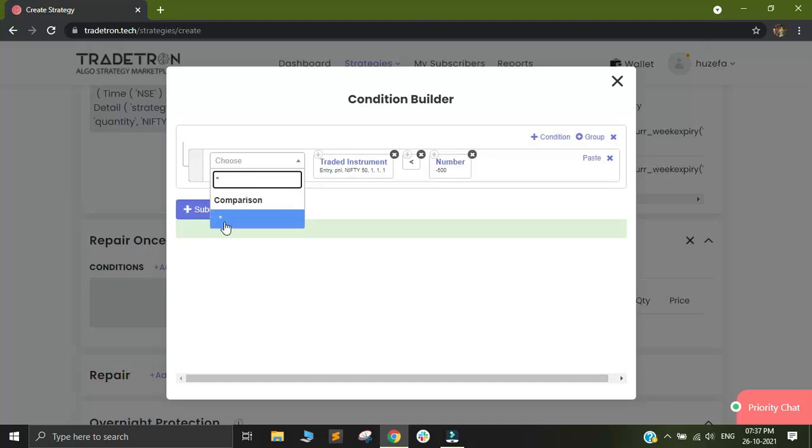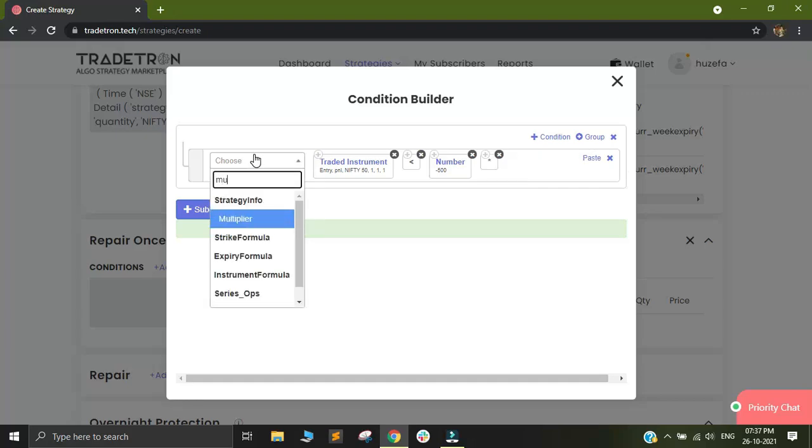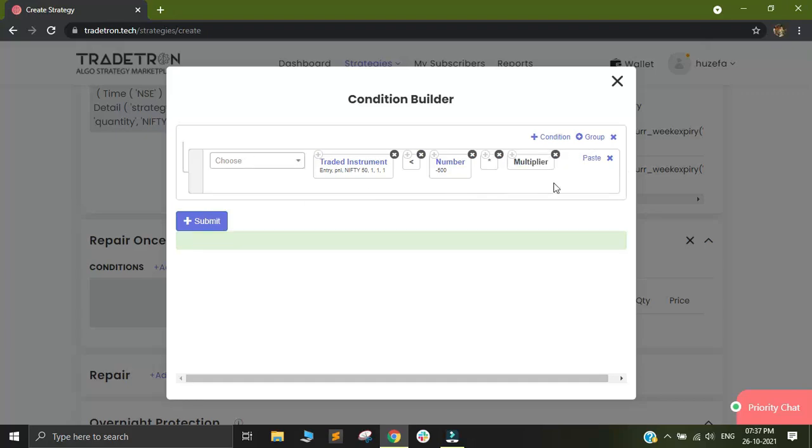I will also multiply this by the multiplier of the strategy. So in one of our previous videos, we have discussed about multiplier. We would suggest you have a look at that video to know better about what exactly is a multiplier.